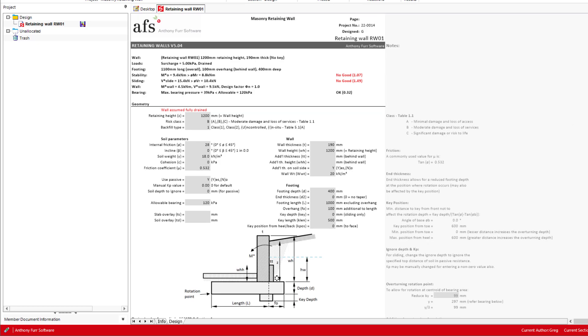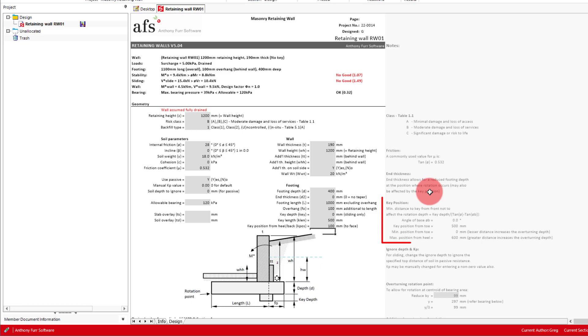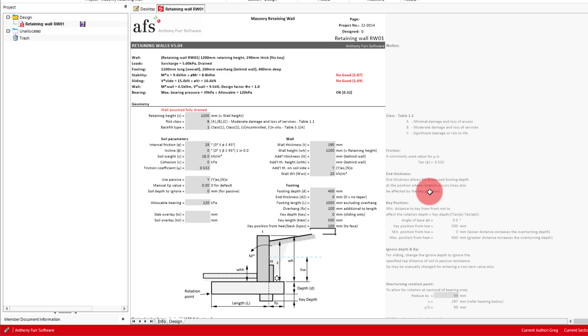So what we'll try is having a key start from the end of the overhang, 100mm from the right face of the main footing. You should be aware that if the key is too close to the toe, this will increase the depth of rotation, increasing the overturning. Over to the right we have some details on what key position will affect the rotation depth, but as we haven't put a key depth in yet, this won't mean anything to us at the moment.